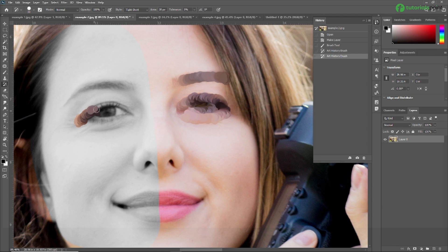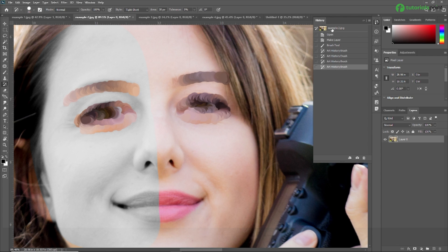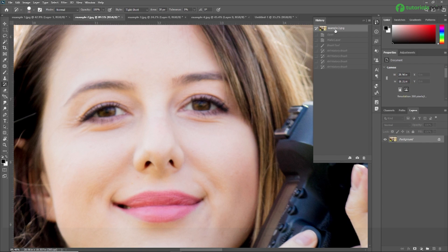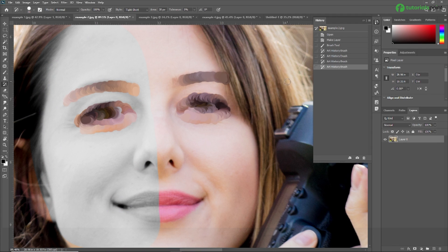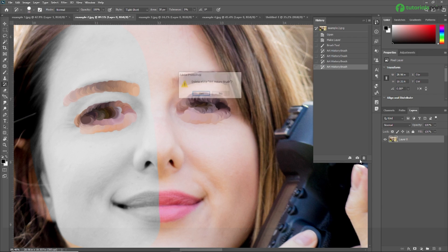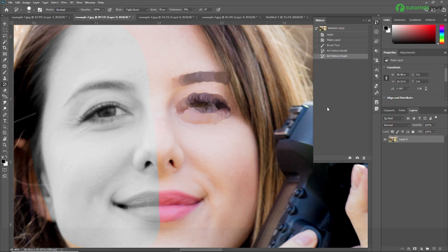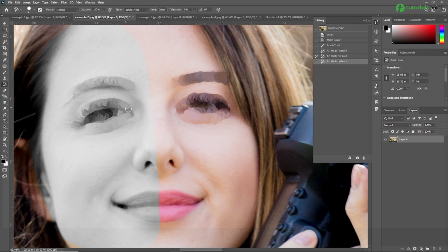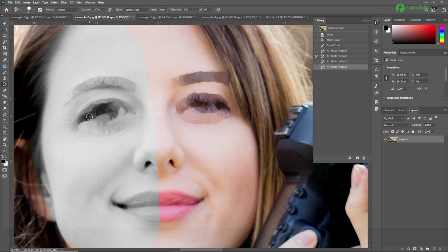Now when I select this area, instead of getting black and white, it also picks up the color because our source is set to the original colored image. That's why it is taking the colored background from the source area. Make sure you are selecting the correct source layer when using the Art History Brush Tool. You need to set the source in the History panel. If I select a different history state — the black and white one — as you can see, now it is using a black and white color source.